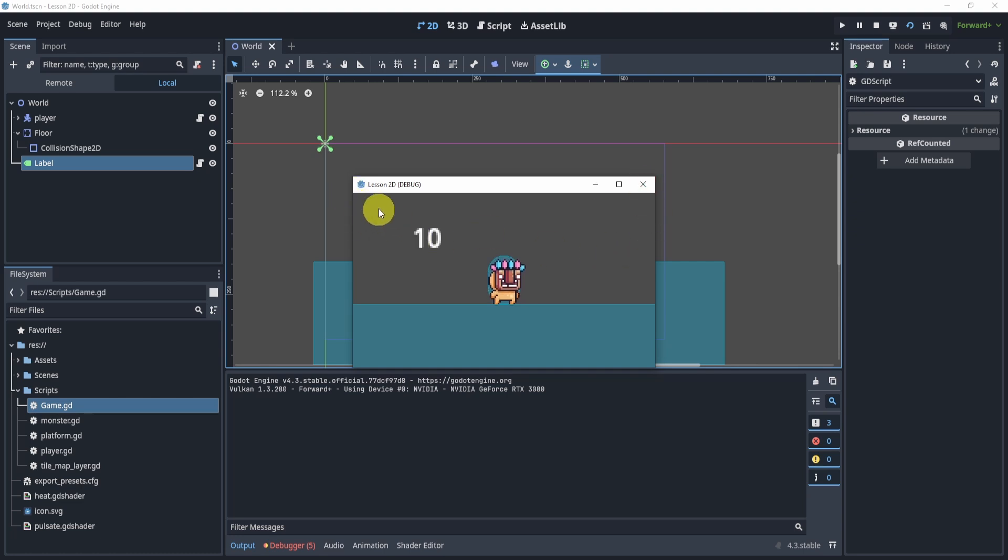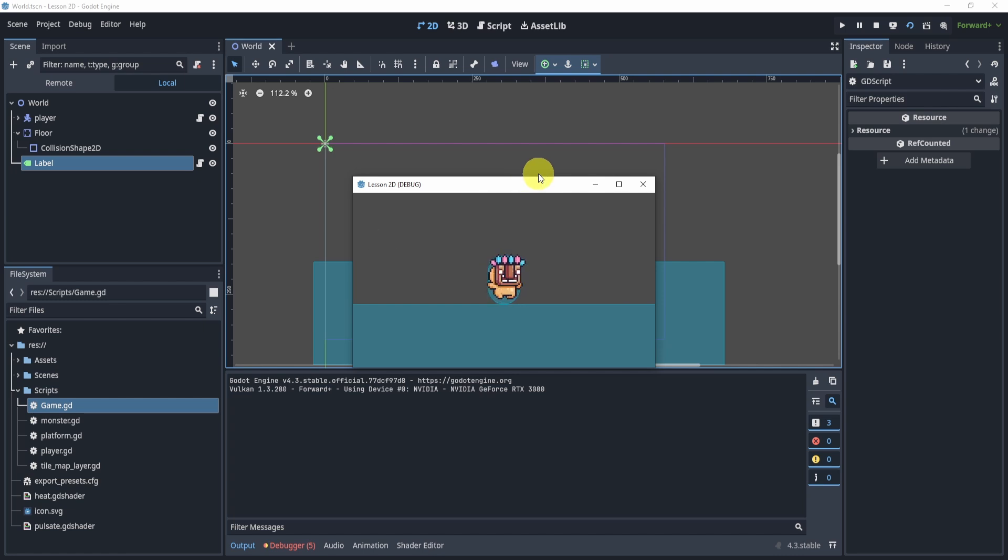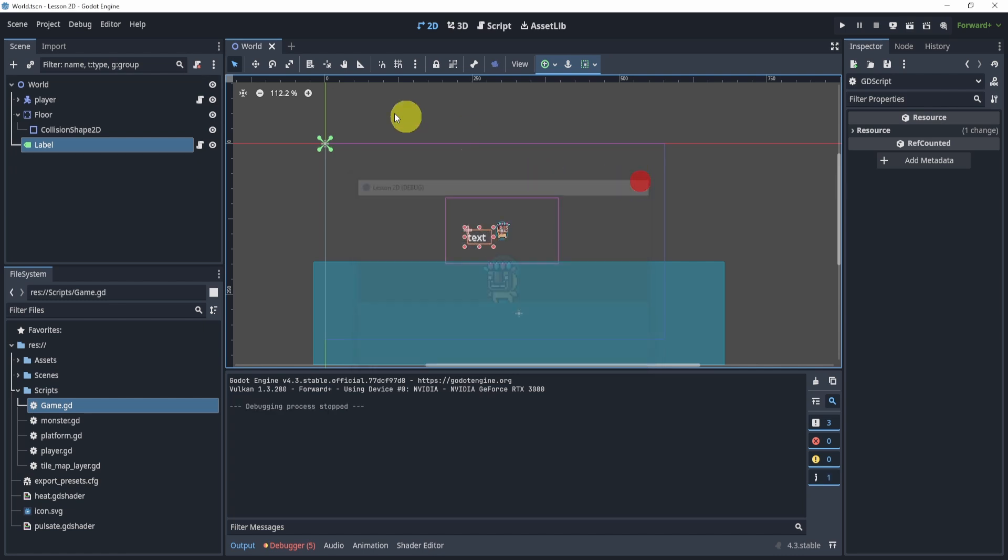We probably want our score to show at the top left or somewhere on our screen at all times, no matter where I move. How do we do that?